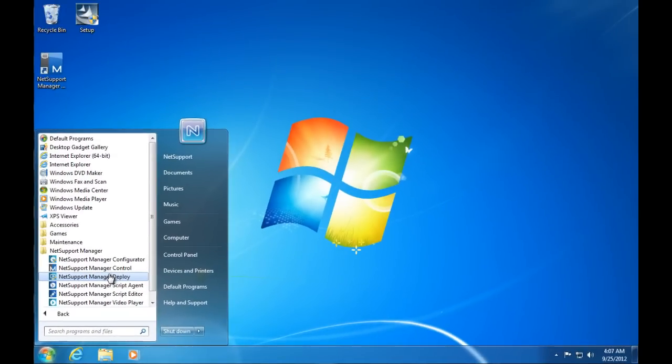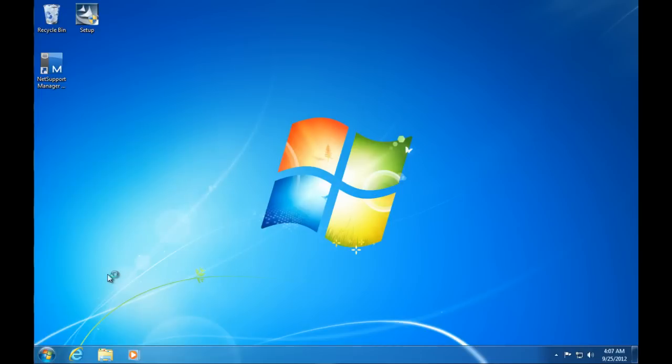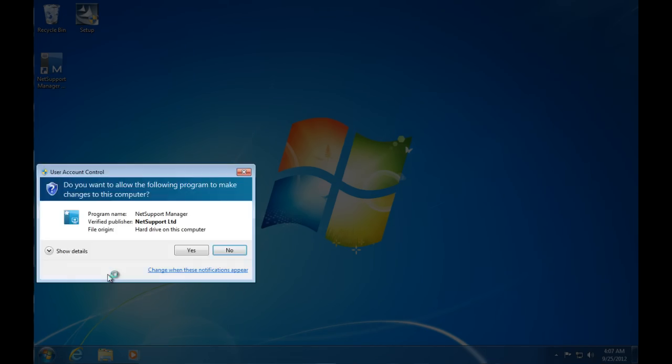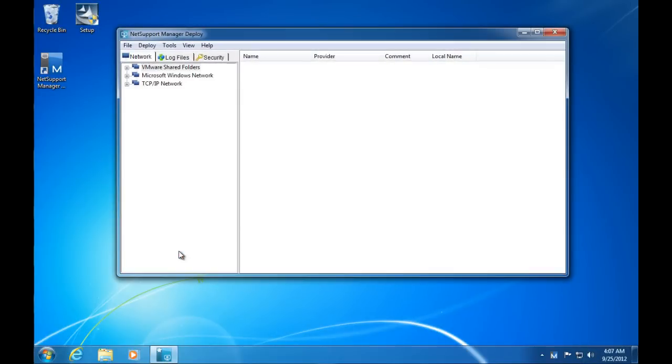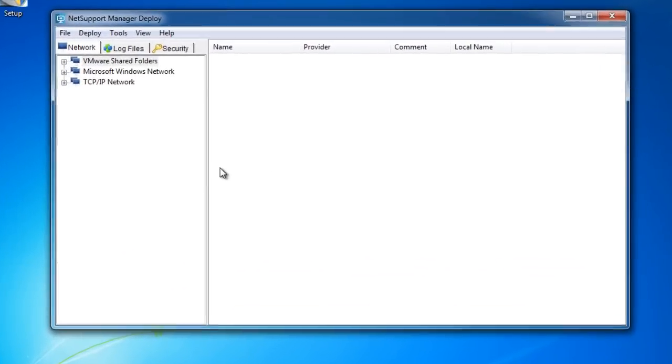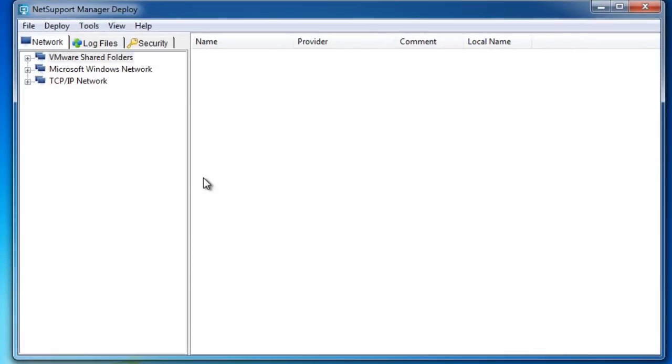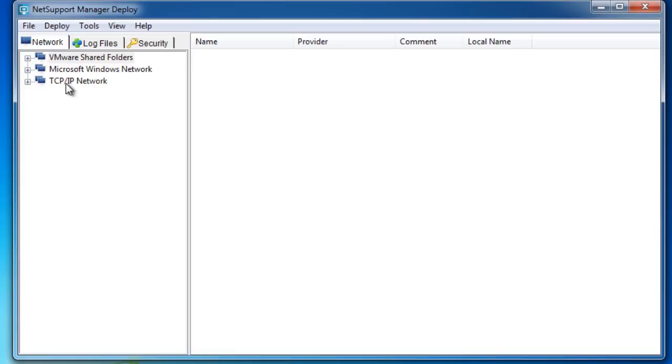Let's have a look at the process now. Once we've installed our control, how we can deploy out our software to our other computers on the network. We run the NetSupport Manager deployment tool, say yes to that, and you'll see we've now got a new deployment wizard that is open for us. The concept with the deployment wizard is either to browse our Windows network or we can specify to search for computers over a certain TCP IP range. We can simply select those computers and then push out a package of our choice. Let's go ahead and create that.